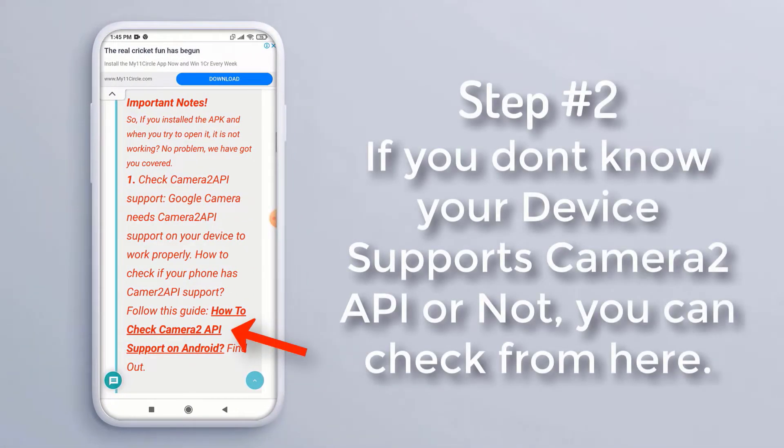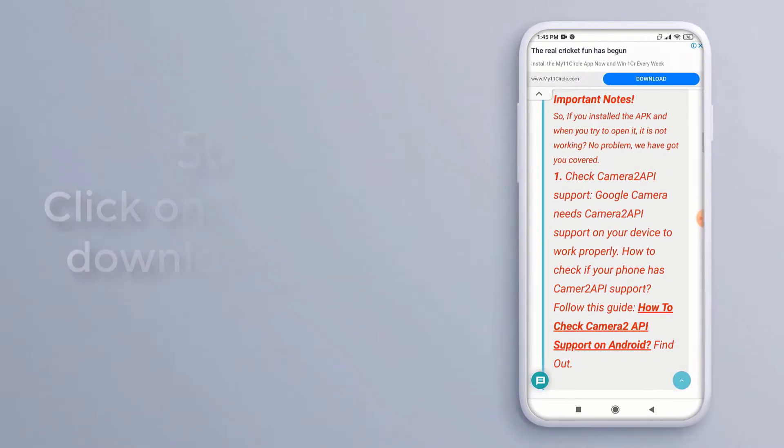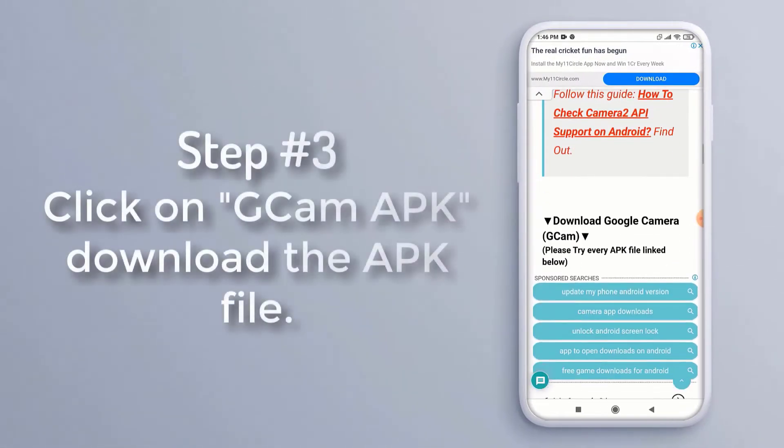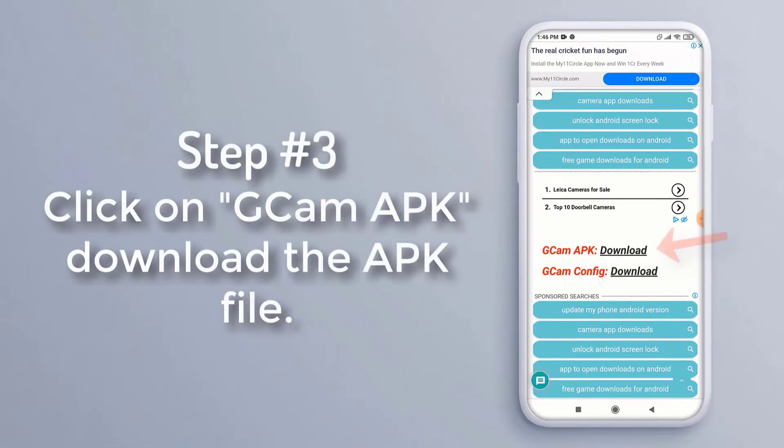Step 3, click on gcam APK to download the APK file.